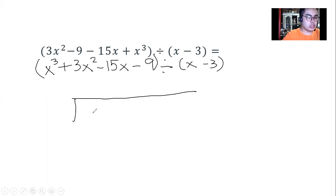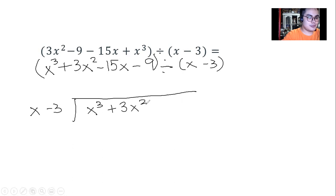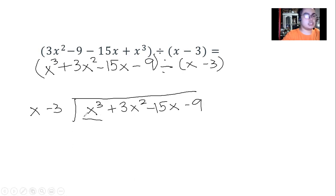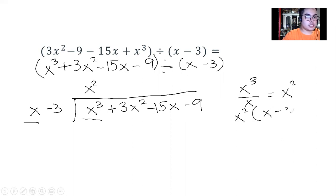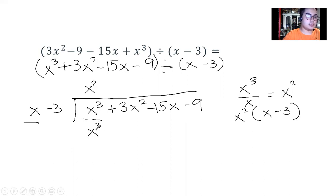We apply the same procedure as the previous example. The first term of the dividend is x cubed and for the divisor it is x. So x cubed divided by x — using the quotient law of exponents, we subtract the exponents to get x squared. We then multiply x squared with the divisor using the distributive method, giving us x cubed minus 3x squared.